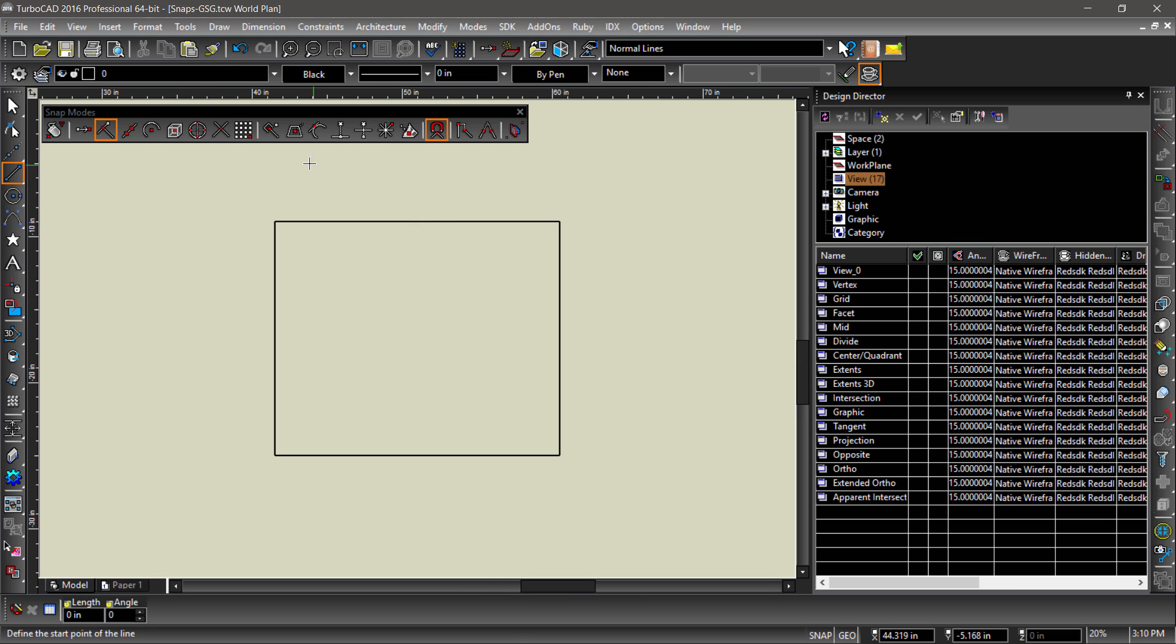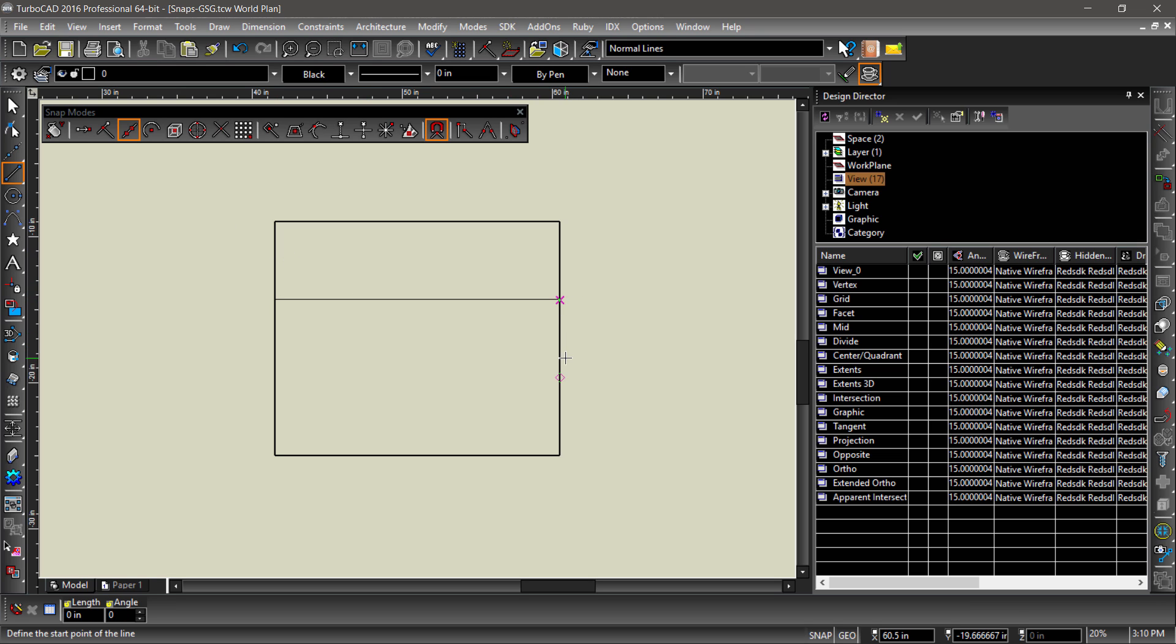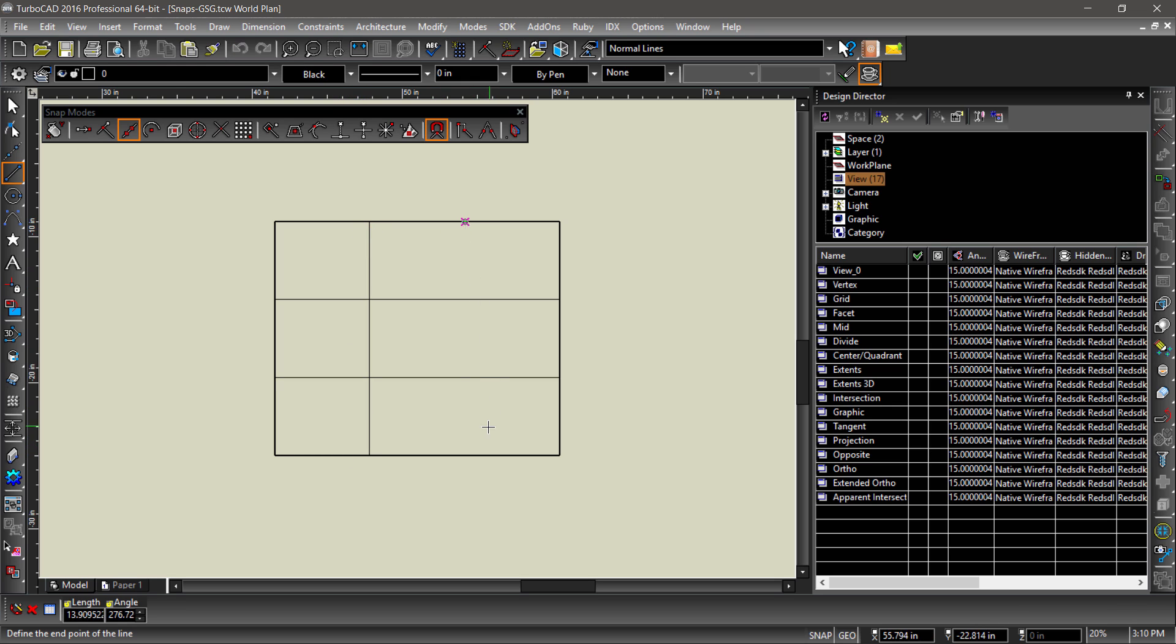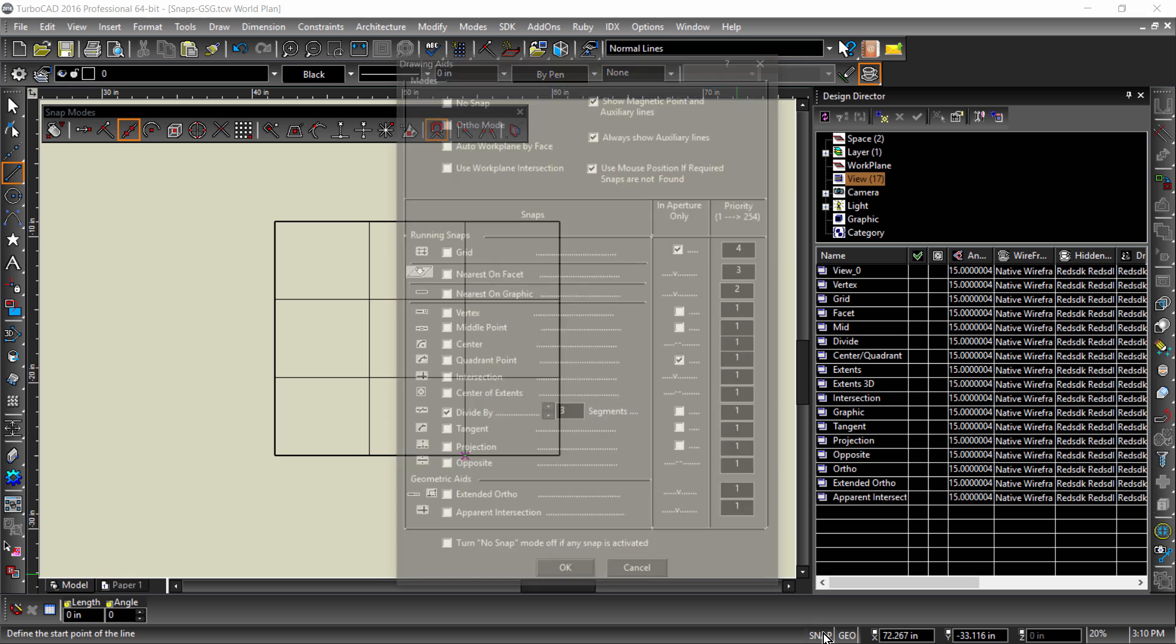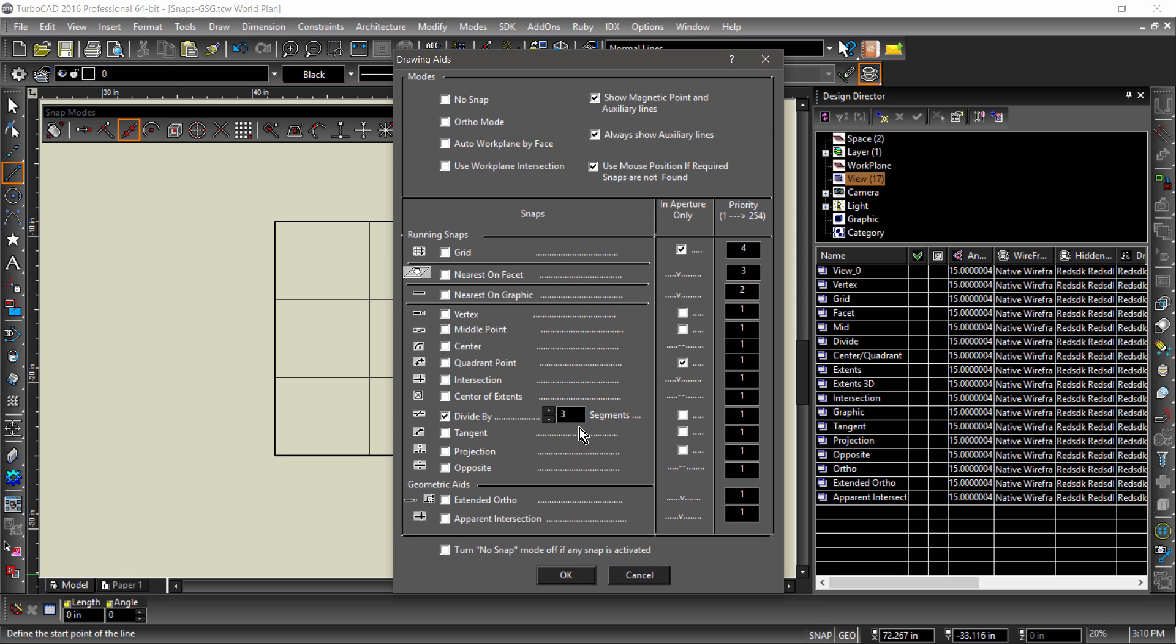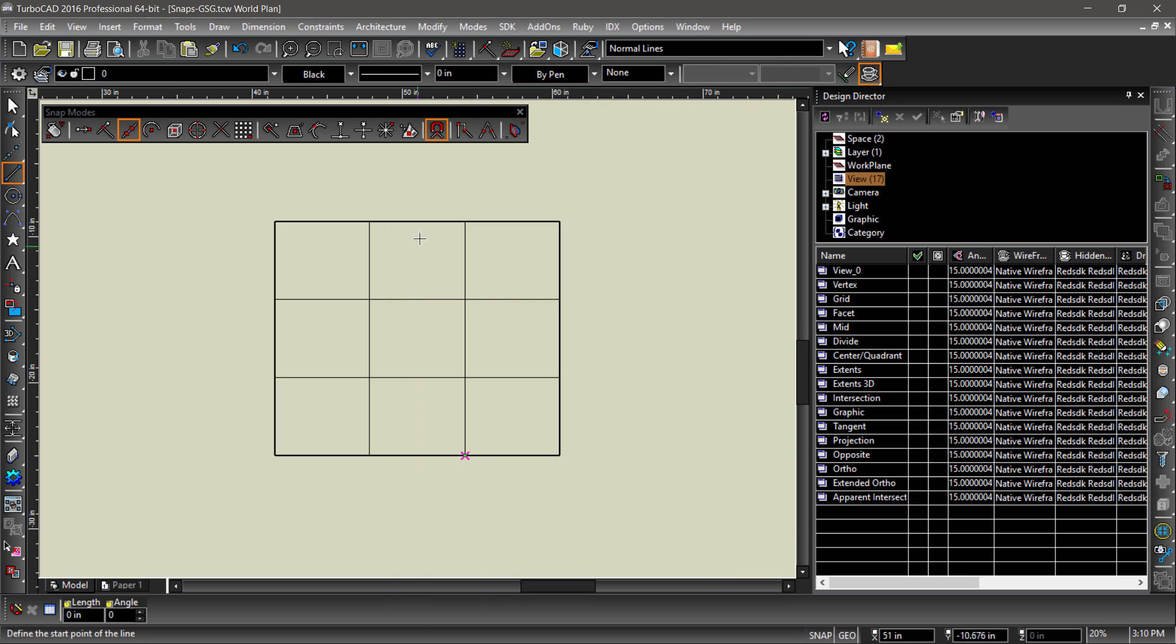Similar to midpoint, divide by snaps to an entity as if it were divided into multiple segments. By default, divide by is set to three. We can change this in the drawing aids dialog. If I change it to six, then the snap creates six segments which can be snapped to.